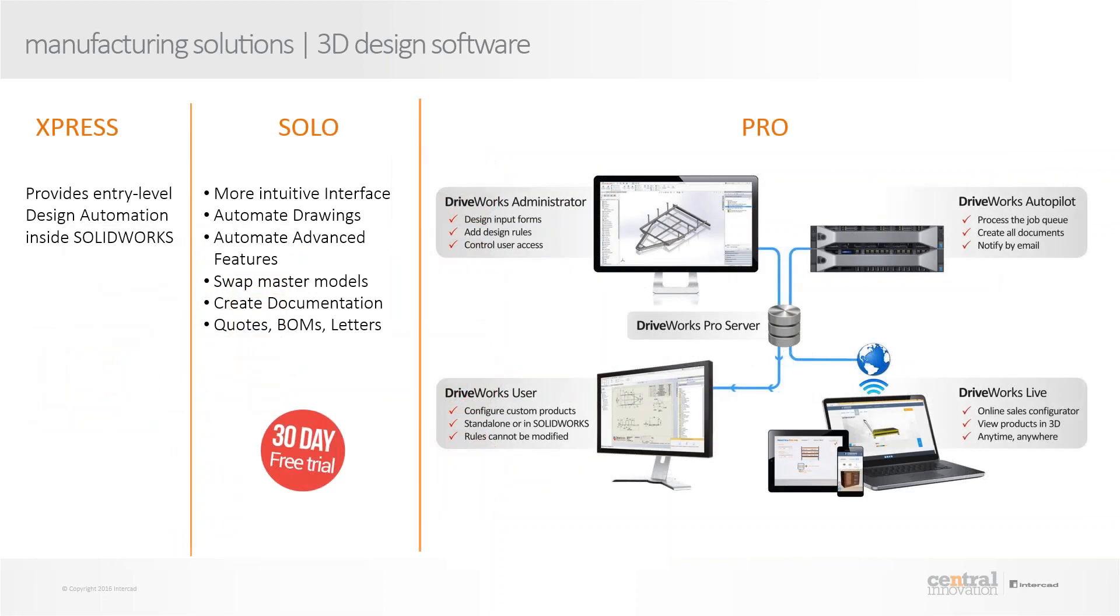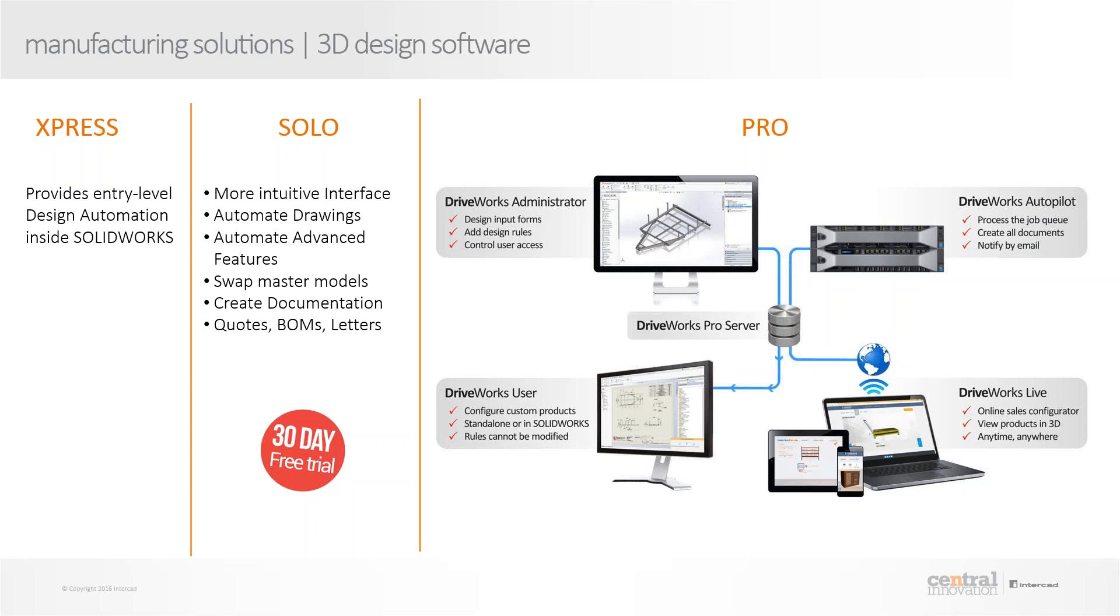Now, DriveWorks is not like a plug-and-play product. They also understand that this is a phase-wise implementation program. So they have created different products, product categories, and modules. DriveWorks Express is actually an entry-level design automation which is available in all SOLIDWORKS licenses. So you can activate the add-in, you can actually try to create rules for parts and enable them to spit out a drawing based upon rules and form fields that you are making changes to. But again, it's quite, it's an entry-level. It's restricted in what it can do compared to what the SOLO and PRO can do.